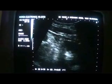As I move the probe transversely, this is the urinary bladder.